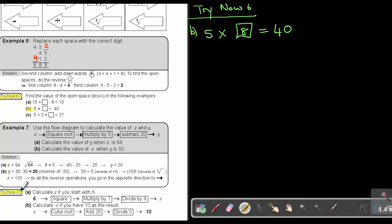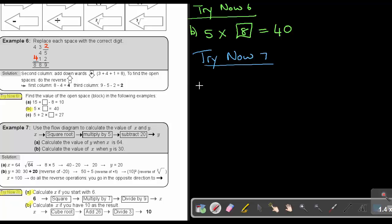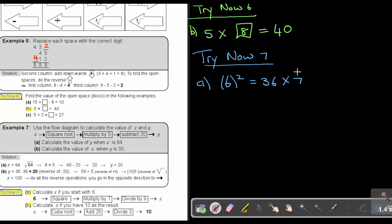I want you to try now 7 number A and B. Stop the video, do it, and as soon as you finish you can continue. Let's start with Try Now 7 number A: calculate X if you start with 6. It's 6 — square it to get 36. Then multiply by 7: 36 times 7 gives 252. Then divide by 9: 252 divided by 9 gives an answer of 28. So the answer to A is 28.